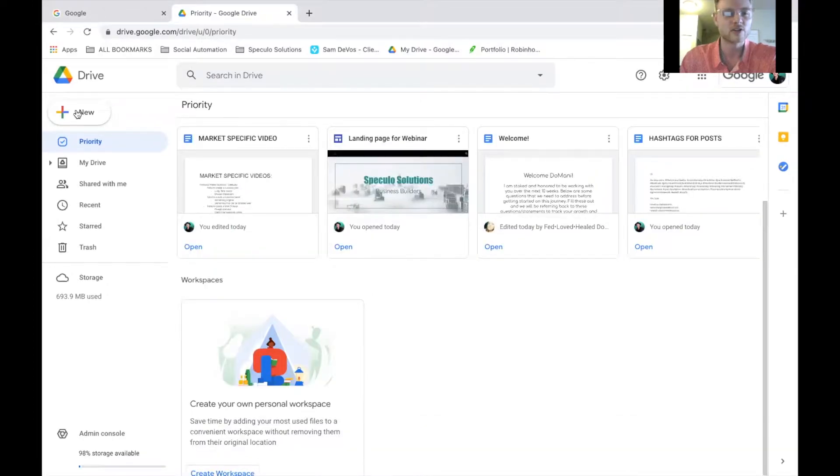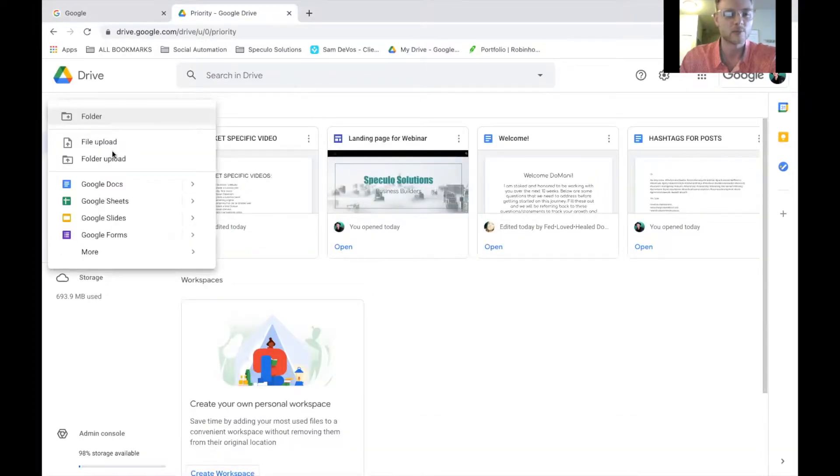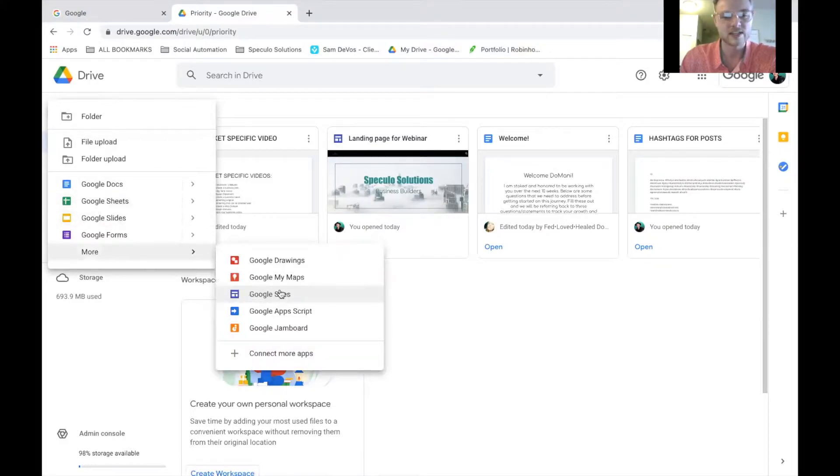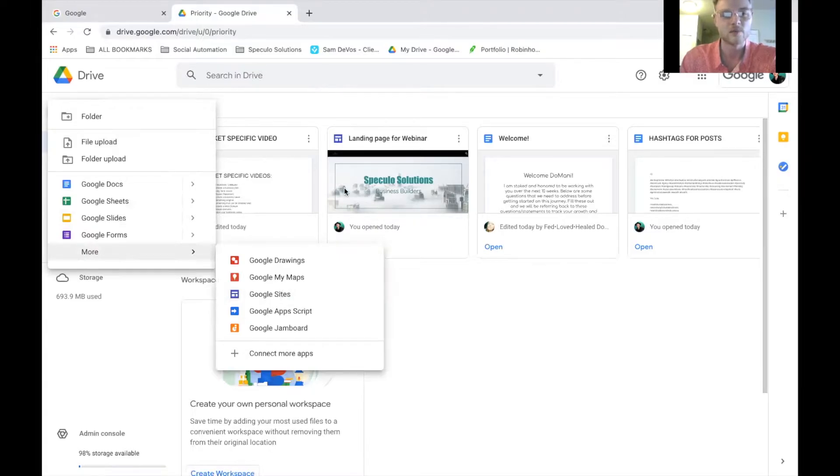If you go over here to new, you can upload folders. You can create new folders. You can create documents, sheets, slides. And you can also create the Google websites right here, which we are going to get into in just a moment.